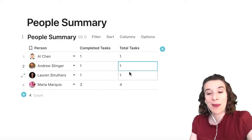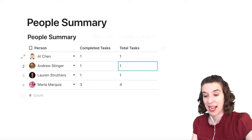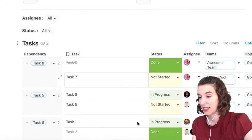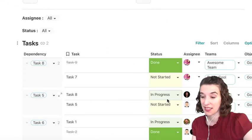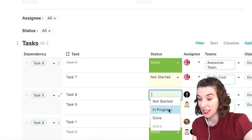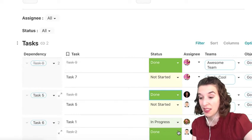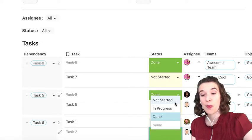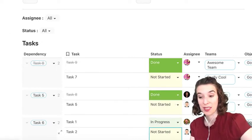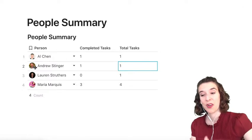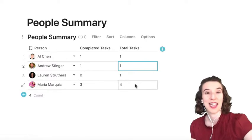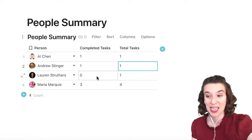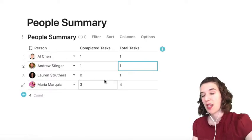And if we went back to that all tasks area and said, oh, you know what, this is actually done, or this one is not started, we would see all of those changes happen back in our people summary. So notice we've seen that whole detail there. Now Lauren has work yet to be done.